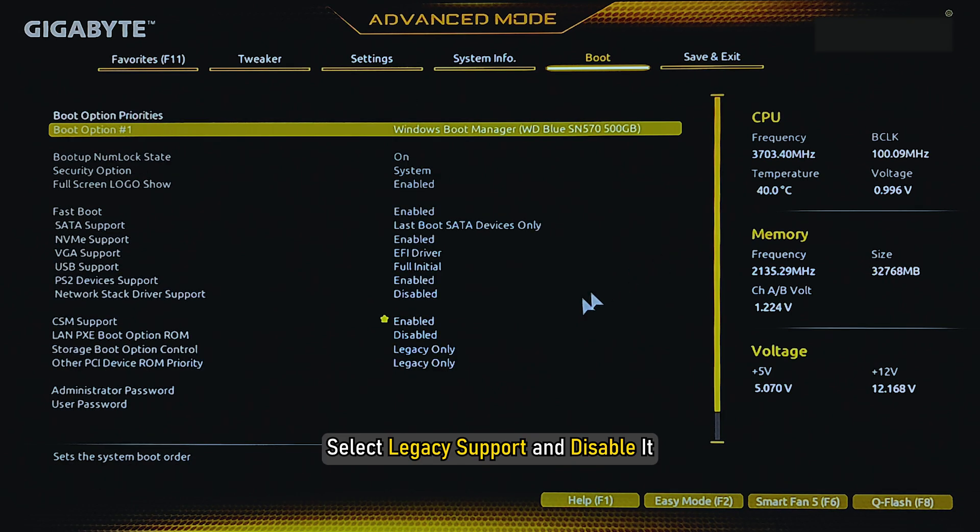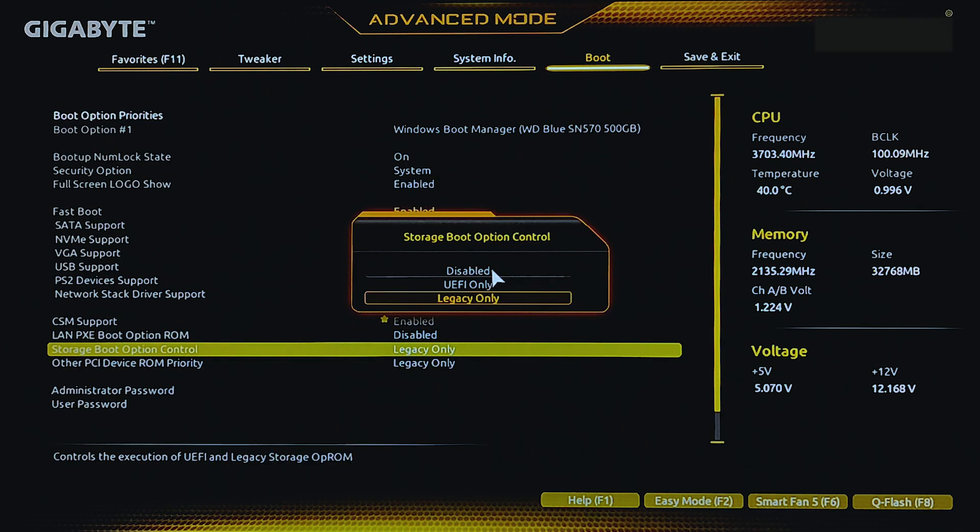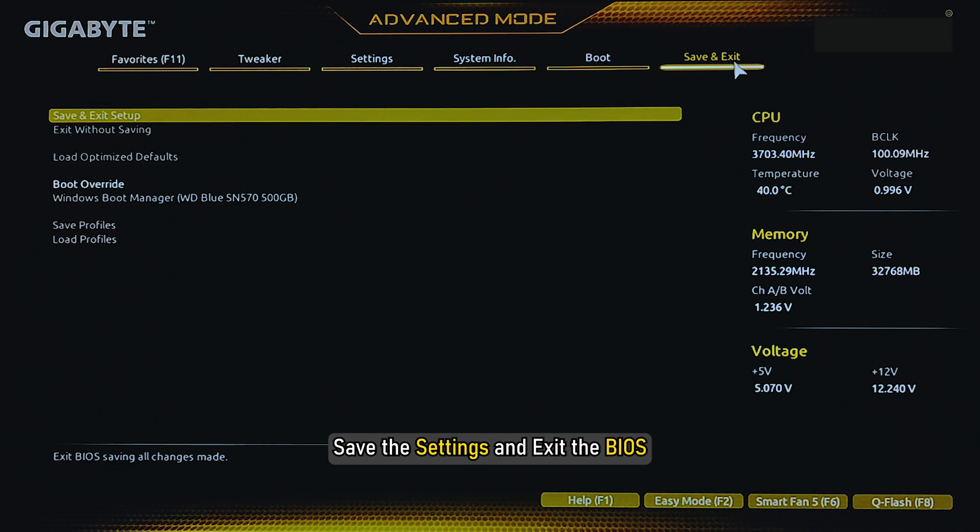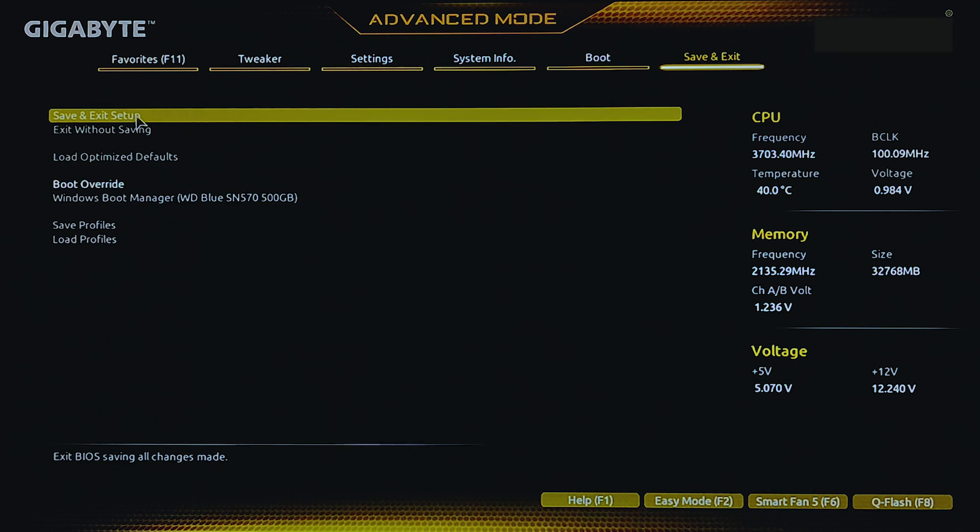Afterwards, select Legacy Support and disable it. Finally, save the settings and exit the BIOS.